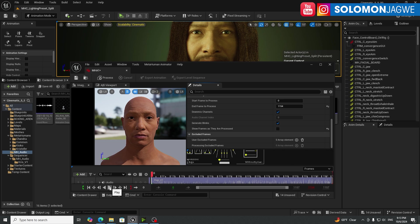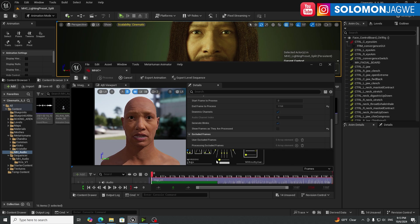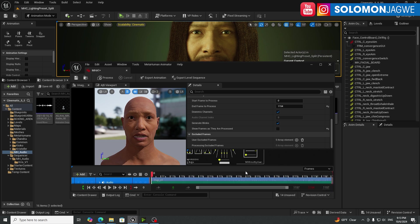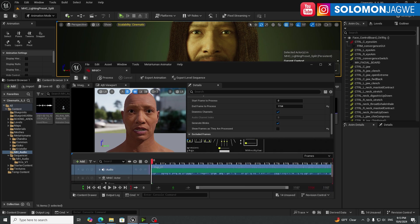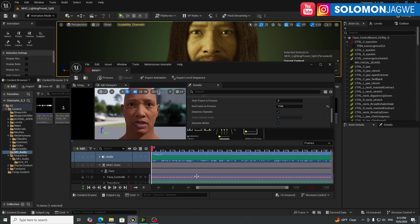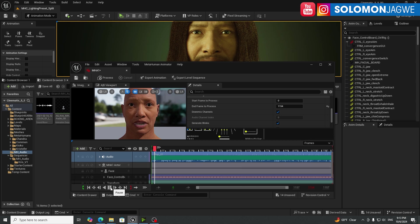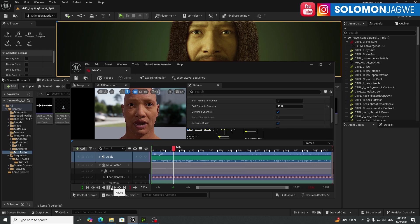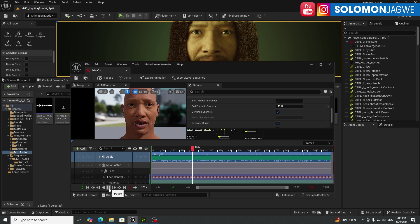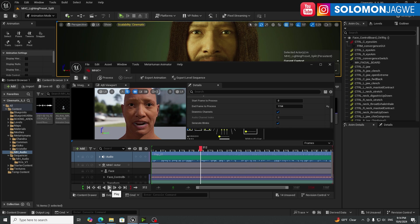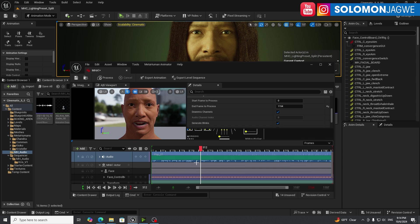And then when you're ready, go ahead and process. So allow that to process all the way to the end. And when it's ready, it will turn green. And you can see the keys have been generated for the face control board. Right? And if you play it back, you can see. This is amazing at how accurate this is created. This is based on just audio, the audio track that you're using.